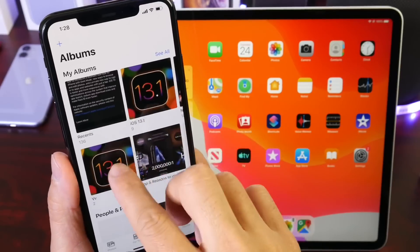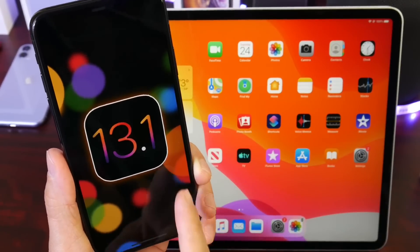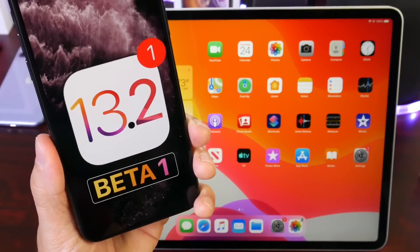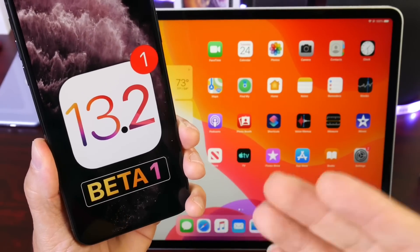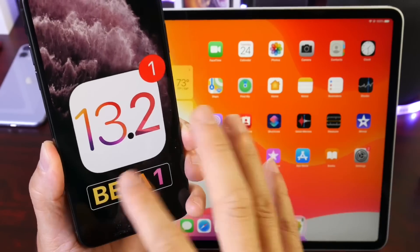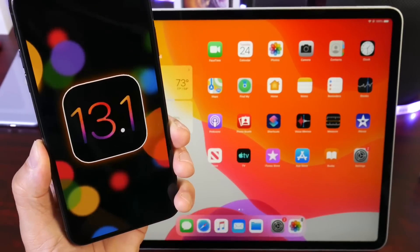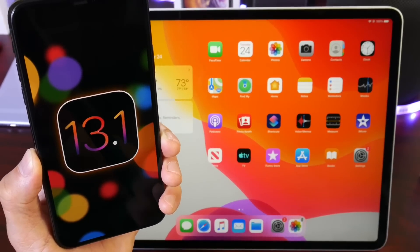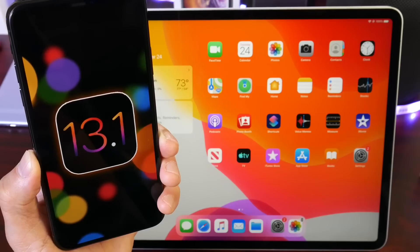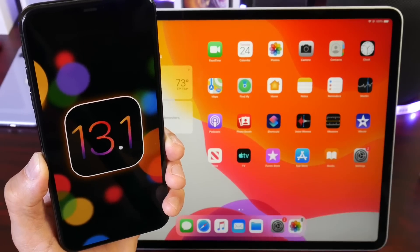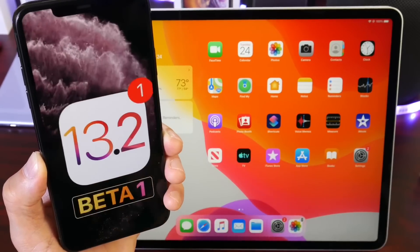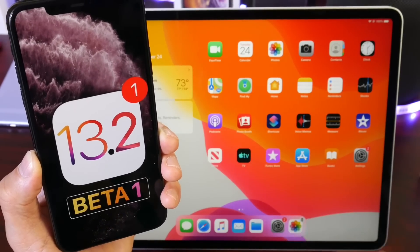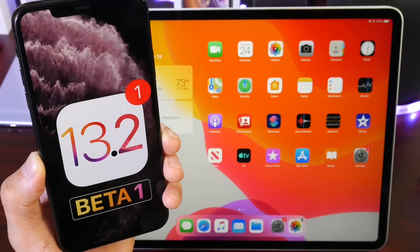iOS 13.1 has just been released, and 13.2 beta 1 should be out in the next couple of days — I will be covering that software for you. If you want to know everything that's new with 13.1, I posted a video earlier today here on YouTube — link in the description — covering all the new features, battery, performance, and everything related to this software update.